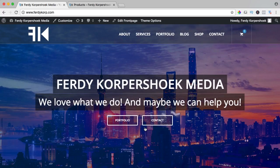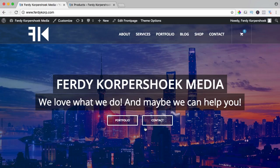Hi guys, my name is Ferdy Korpshoek and in this video I will show you how you can create a variable product in WordPress using WooCommerce.